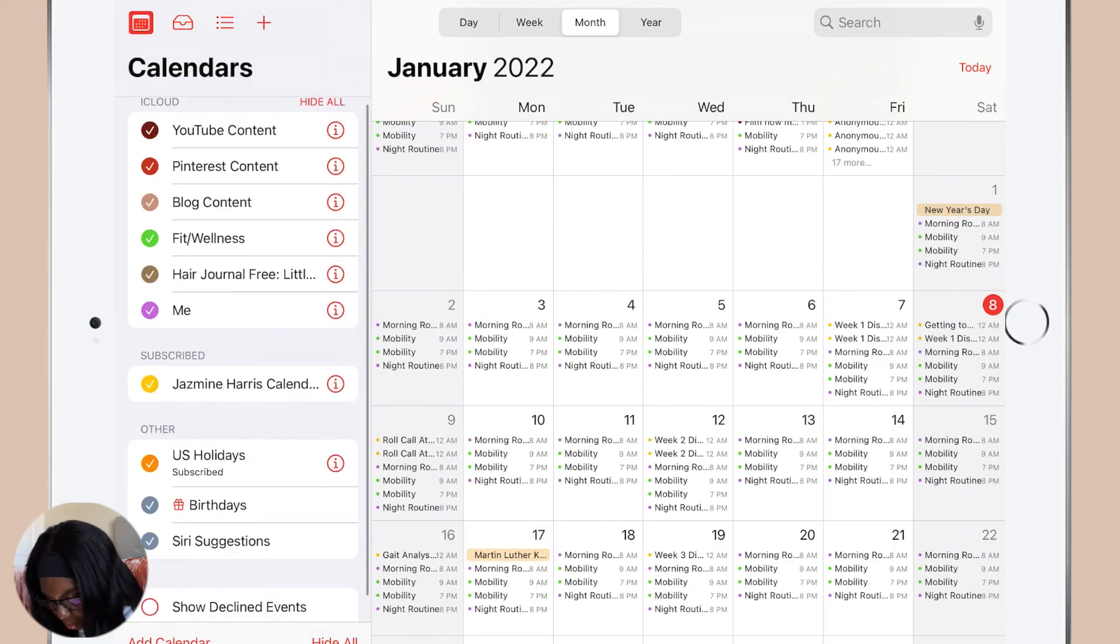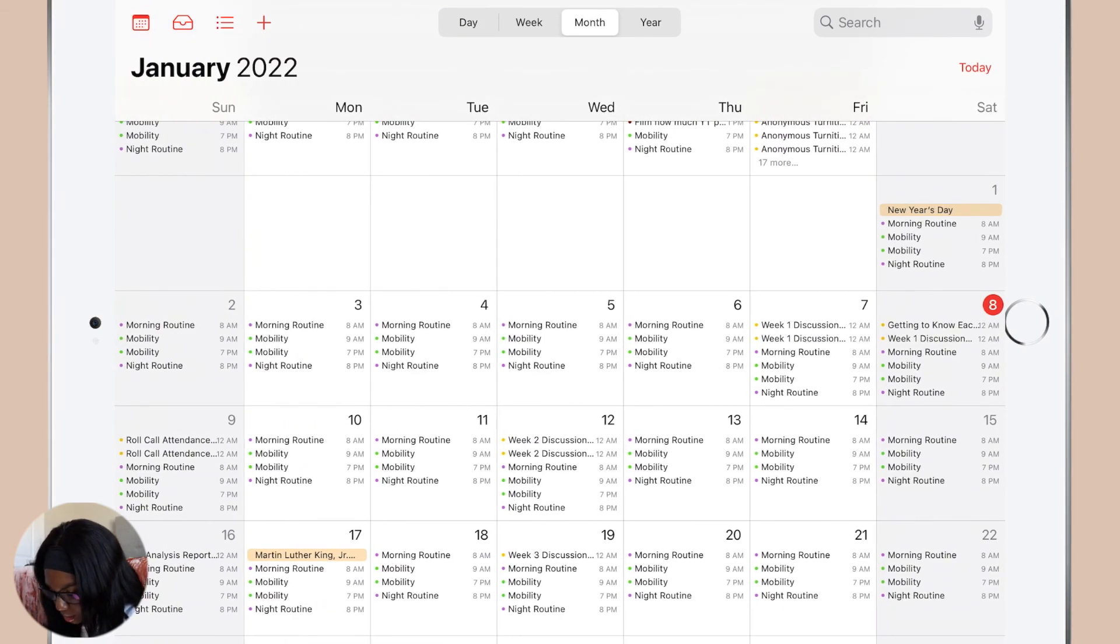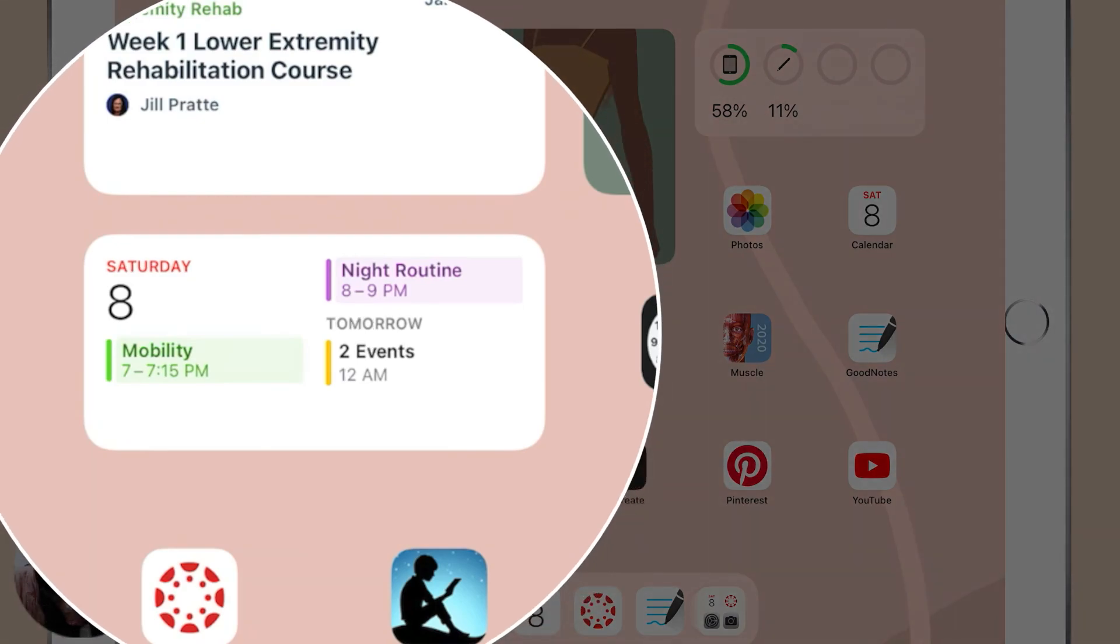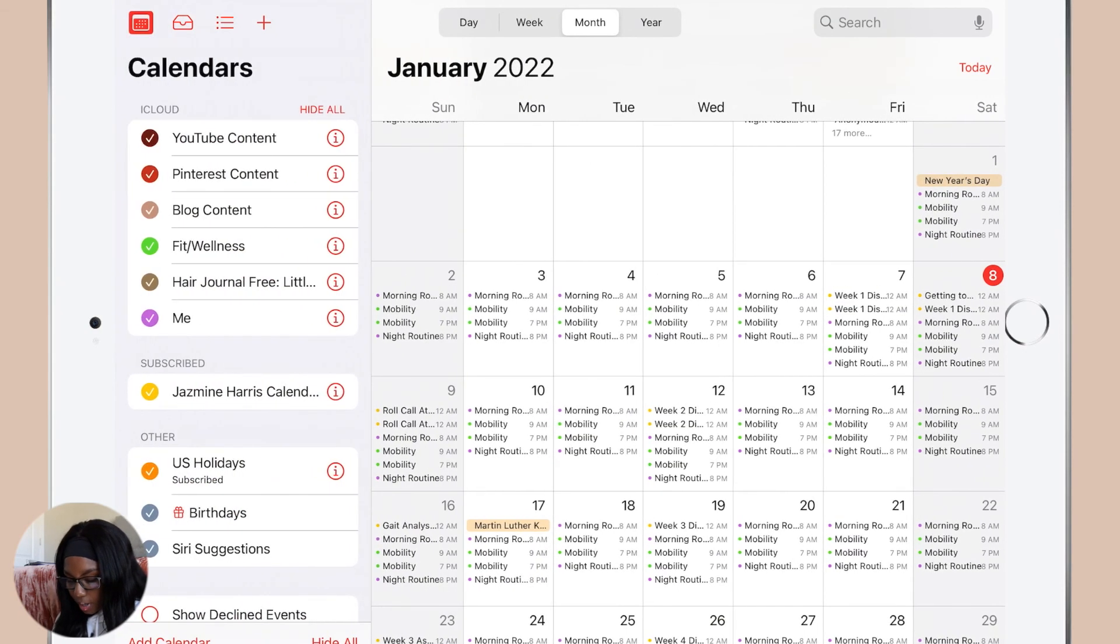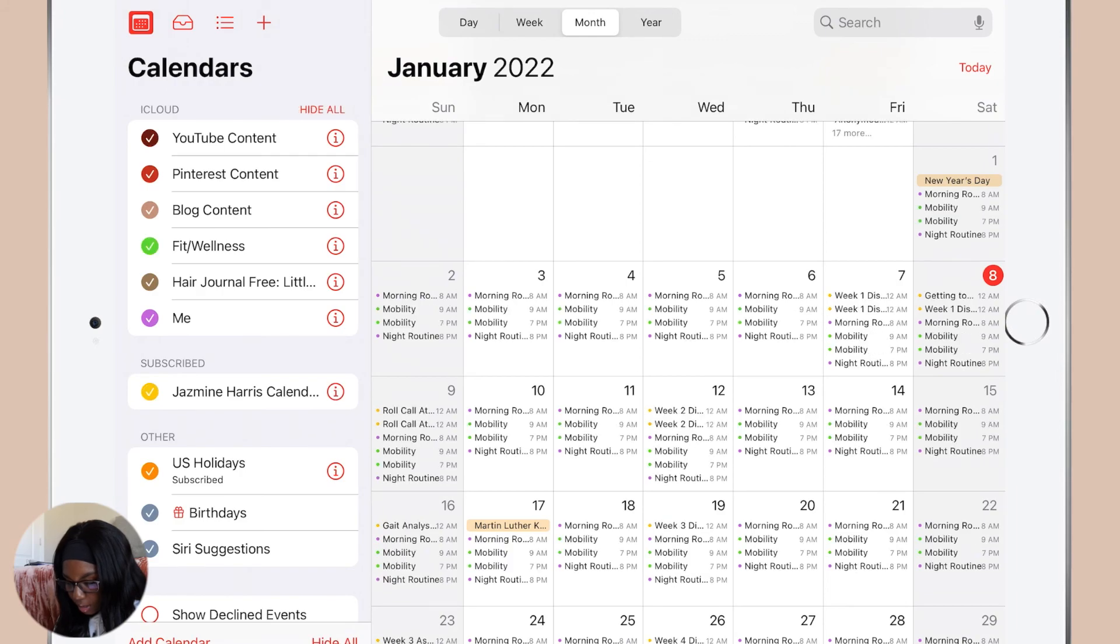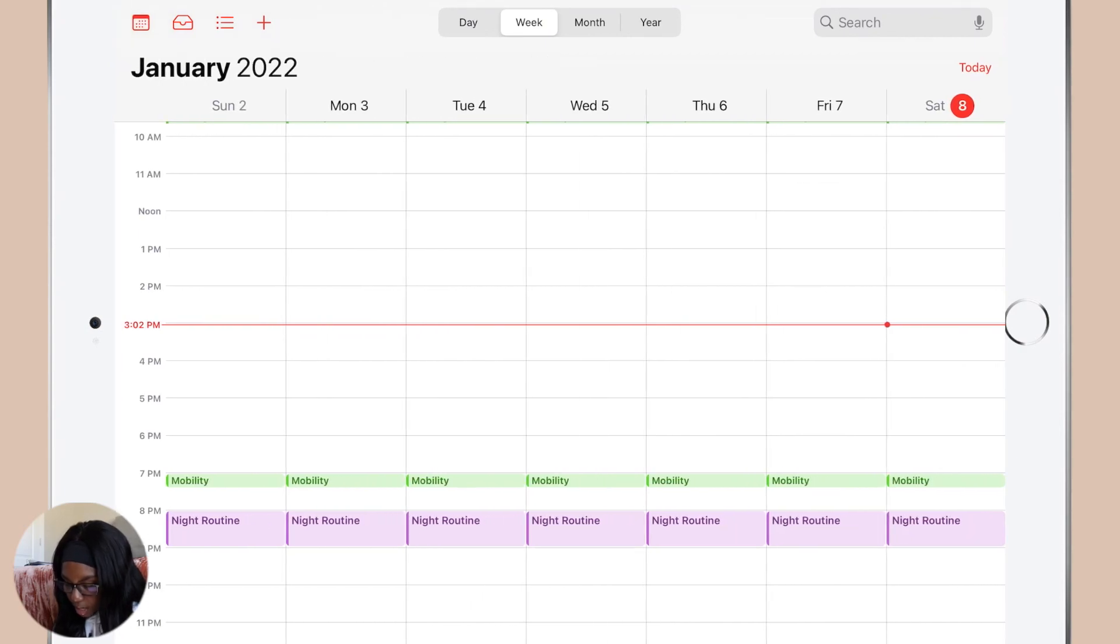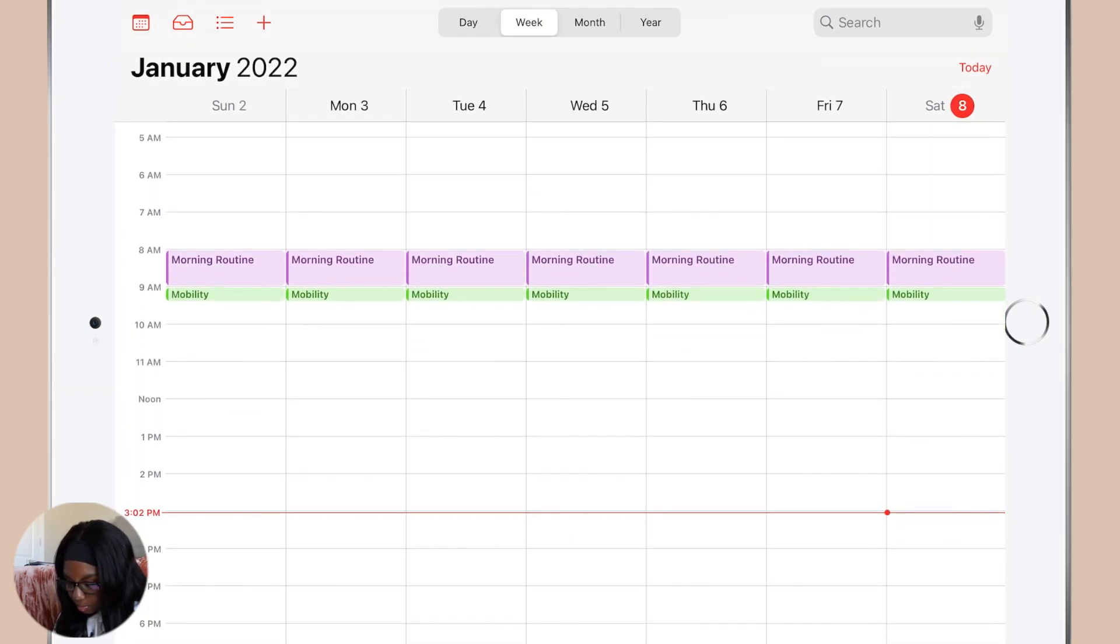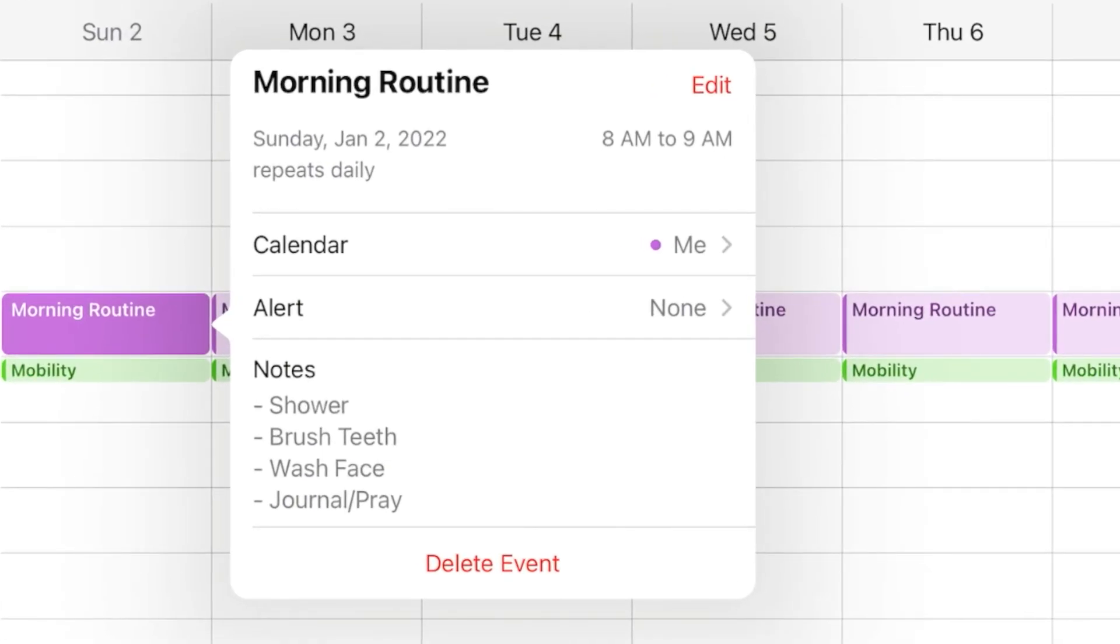These are the calendars that I have synced up. The subscribed one is my Canvas calendar so that I can see all my due dates, and I like that because of the widget. So right here it shows what I have due, like if I have something due tomorrow it'll pop up. And then what I like about the Apple Calendar is that if you are a little overwhelmed with what you're looking at, you can just uncheck stuff so that it looks more simplified. But yeah, so when it comes to my daily routines I have just a quick little event and it repeats every day.